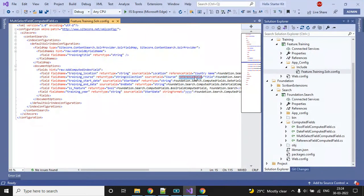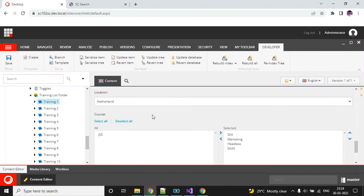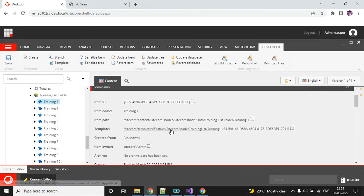The next field is the reference field. How can we find that? I have referred some of the data source location to my course field, so if you go to my template...